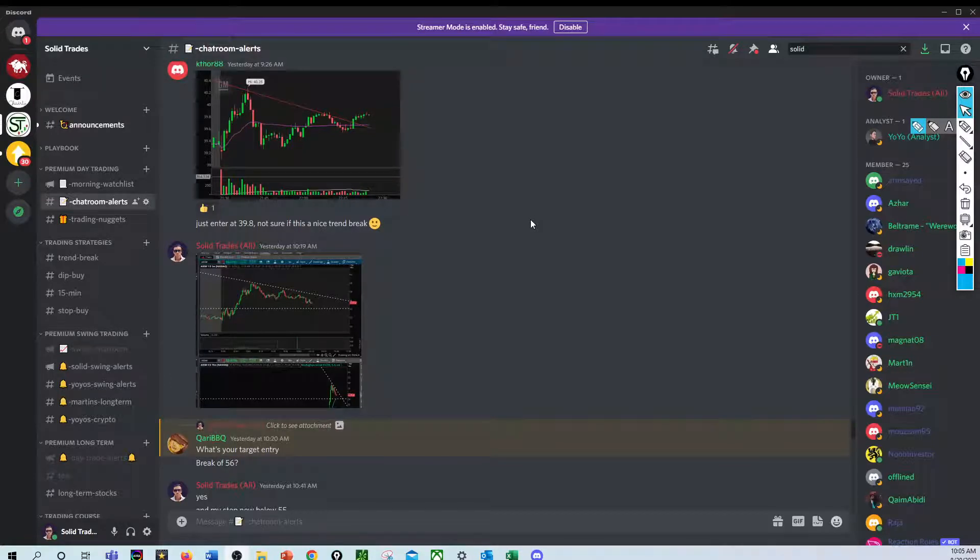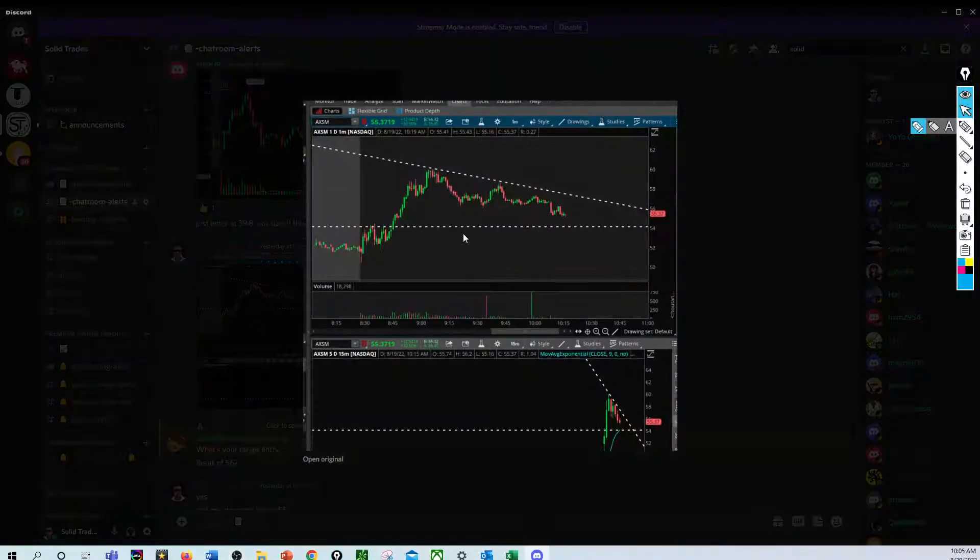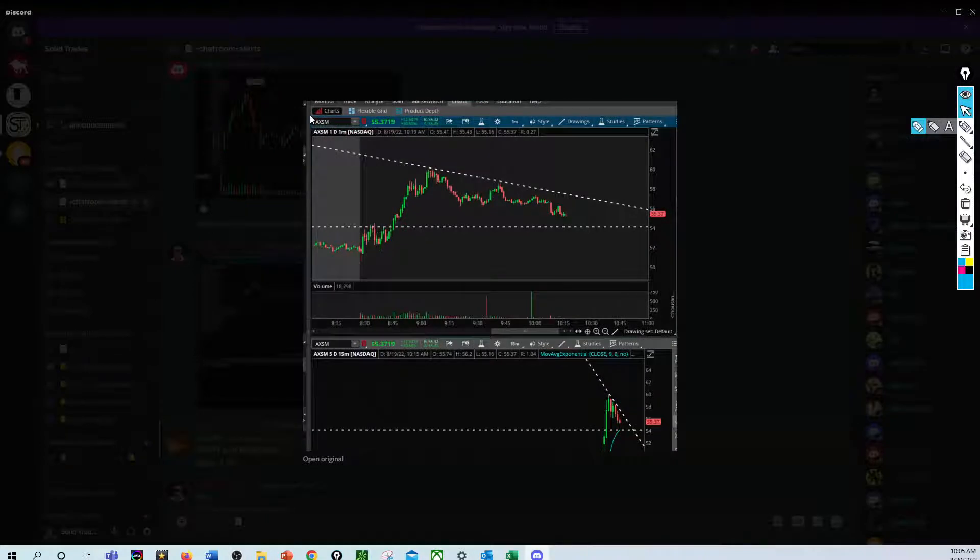Hey everyone, Ali here from Solid Straight. In this video I'm going to be talking about how to draw perfect support levels to get in at the best price possible. It's coming from yesterday's trade on AXSM where I sent a screenshot right here in my chat room.